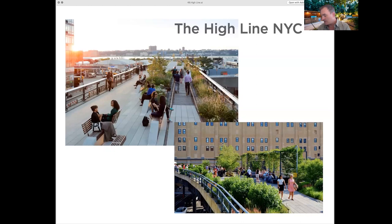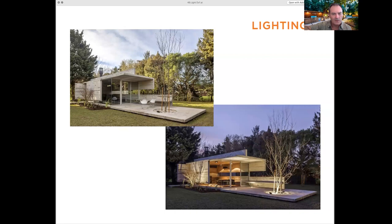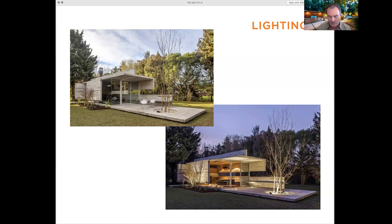Here's another lighting example: the exact same house from the same angle, shown at night and during the day. See what lighting does to a cold concrete building — along with the surrounding greenery to soften it. Just by adding lighting, you can soften a space and make it much more inviting.